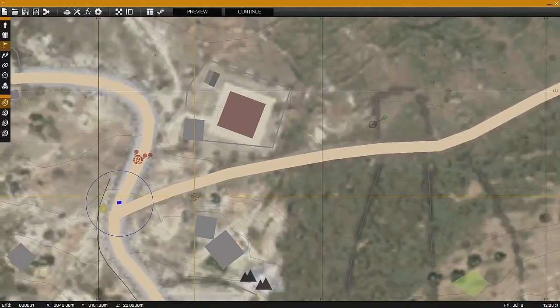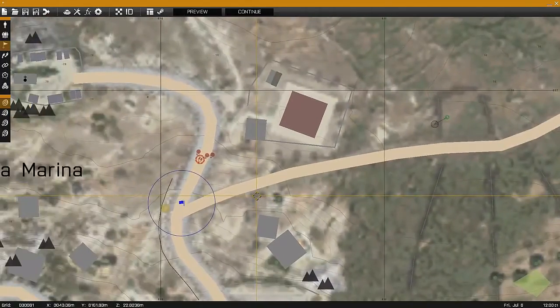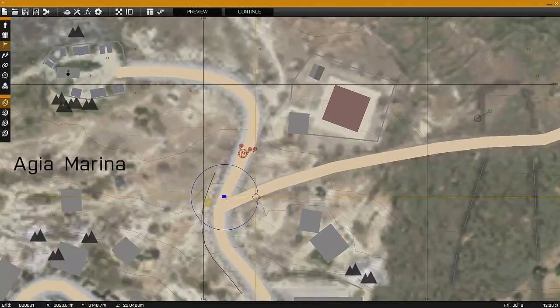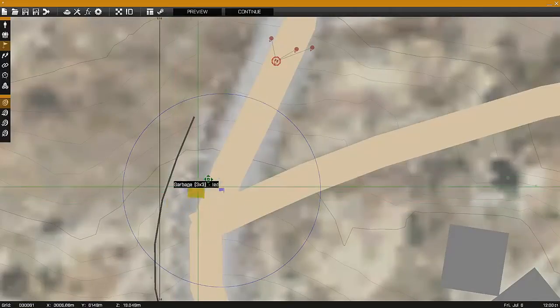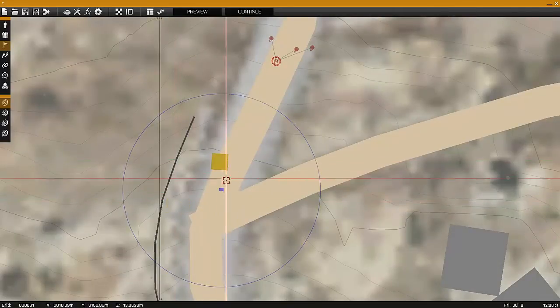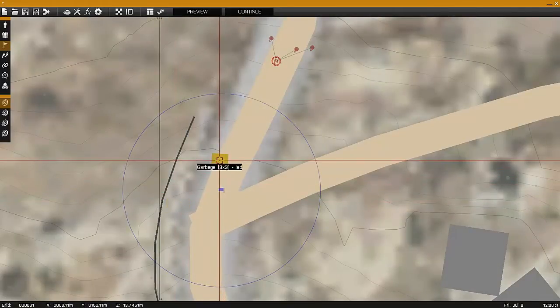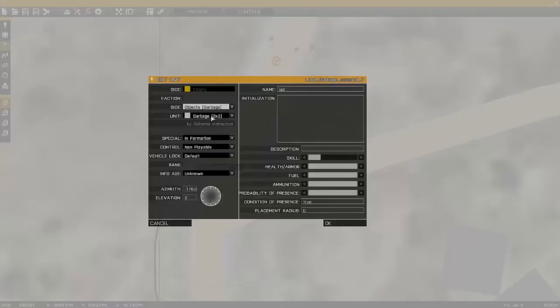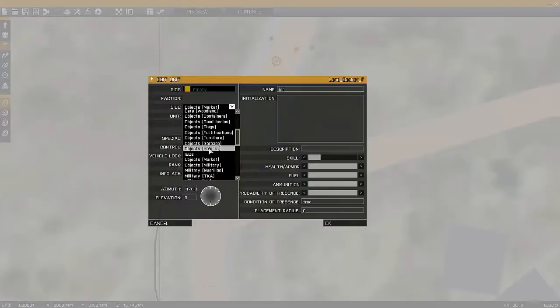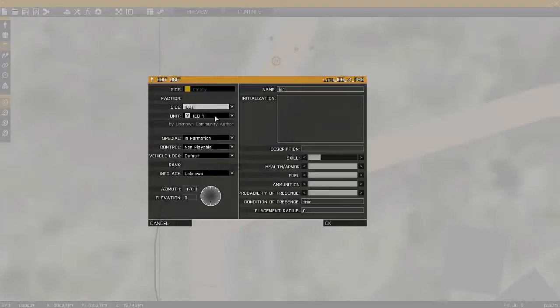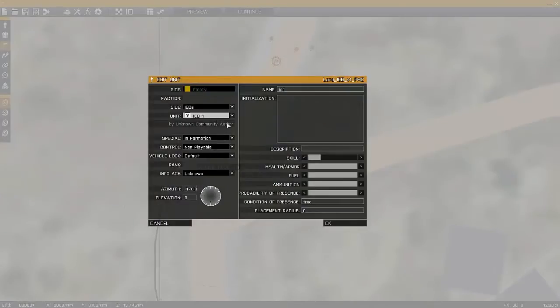You can set the trigger up to activate regardless of forces — it could be Blue 4, civilian, Op 4, or independent. Also the object can be changed to anything as well; in this case I'm using something smaller and less detectable.